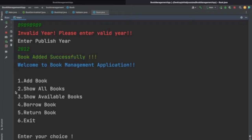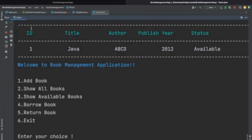Now if we enter choice 2 to see all books, we can see the format: below the headers ID, Title, Author, Publisher, and Status we get the book details. The ID is auto-incremented and the status by default when adding a book is 'available'.